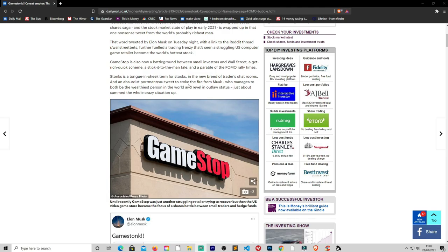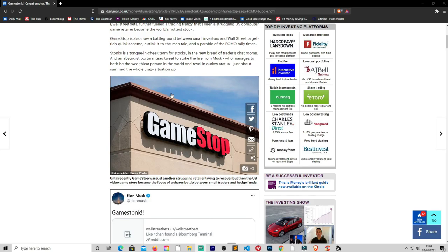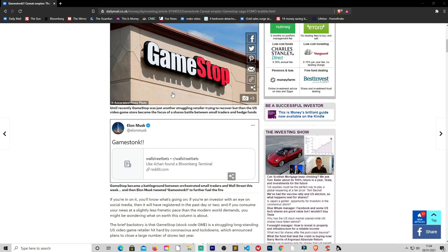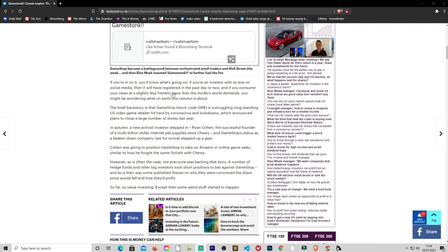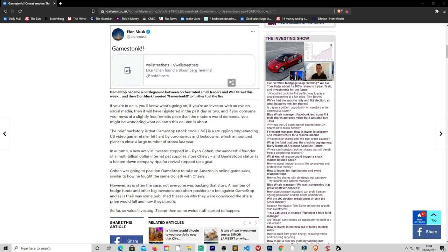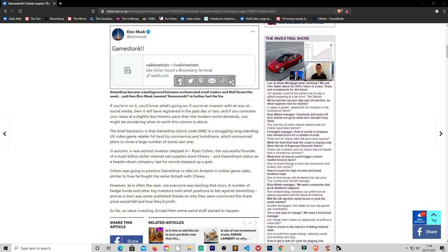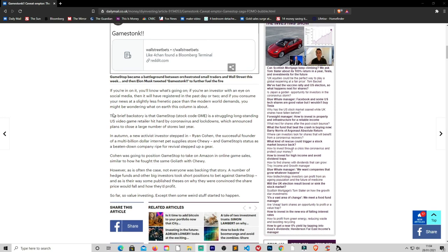Stonks is a tongue-in-cheek term for stocks. In the new breed of traders' chat rooms and then abstract portal tweets to stoke the fire from Musk, who manages to be both the wealthiest person in the world and reveal outlaw status, just about summed the whole crazy situation up. Elon Musk just tweeted that to a link to the WallStreetBets which I think has now been deleted. And as far as I know the Reddit feed has now been terminated, not deleted. He didn't delete it, they did.